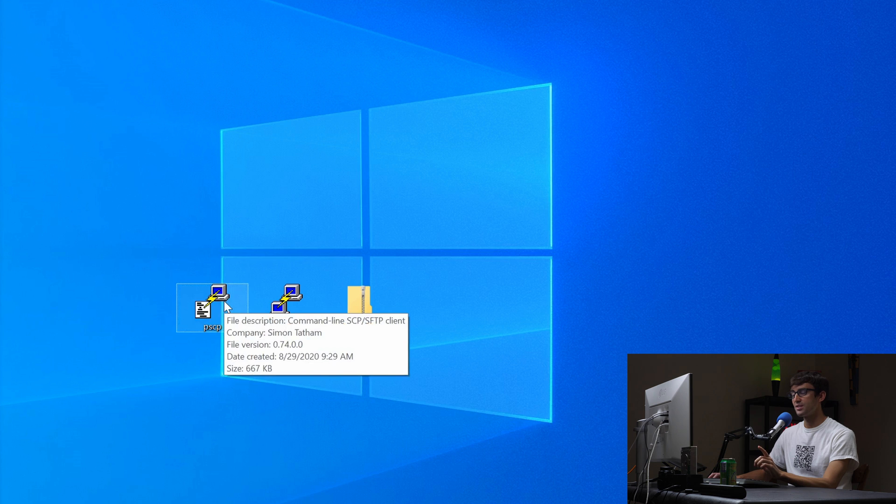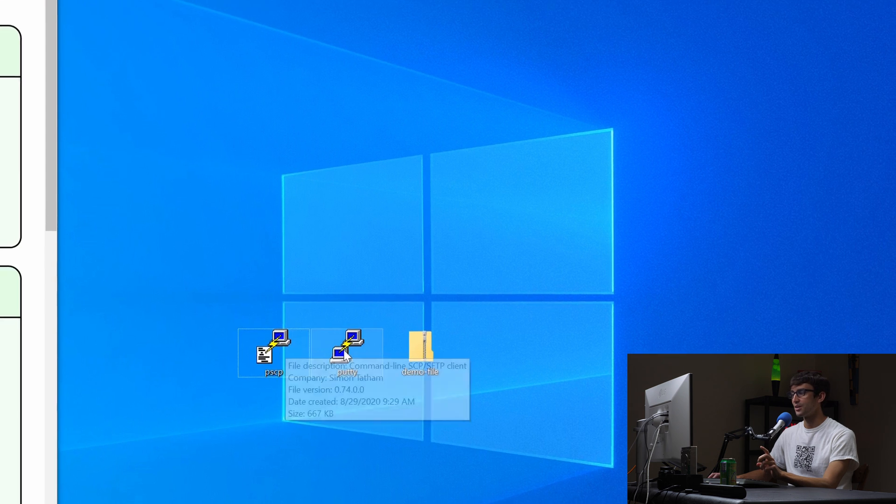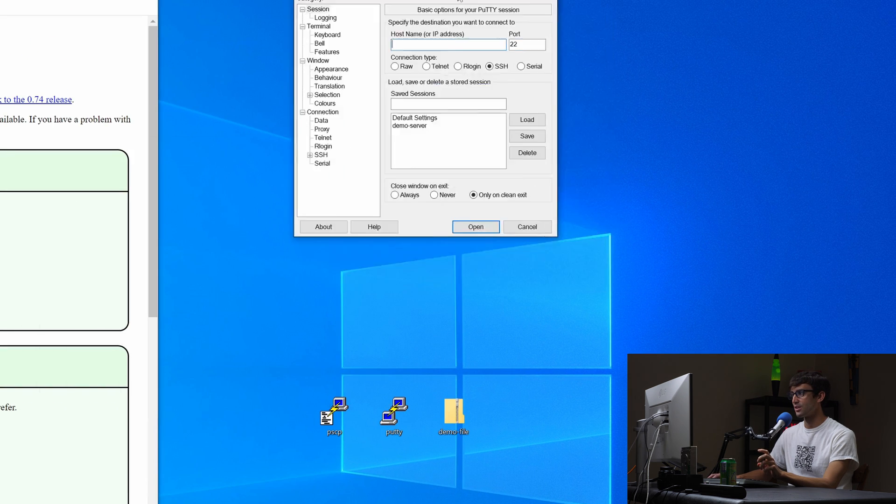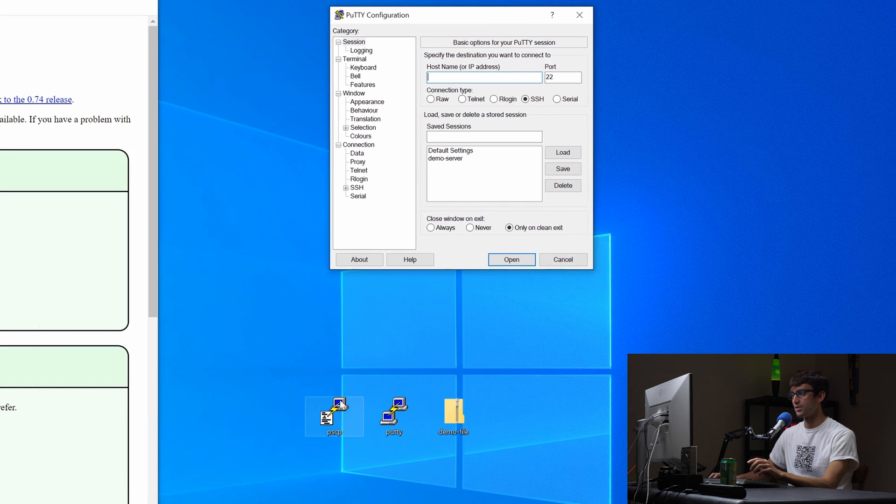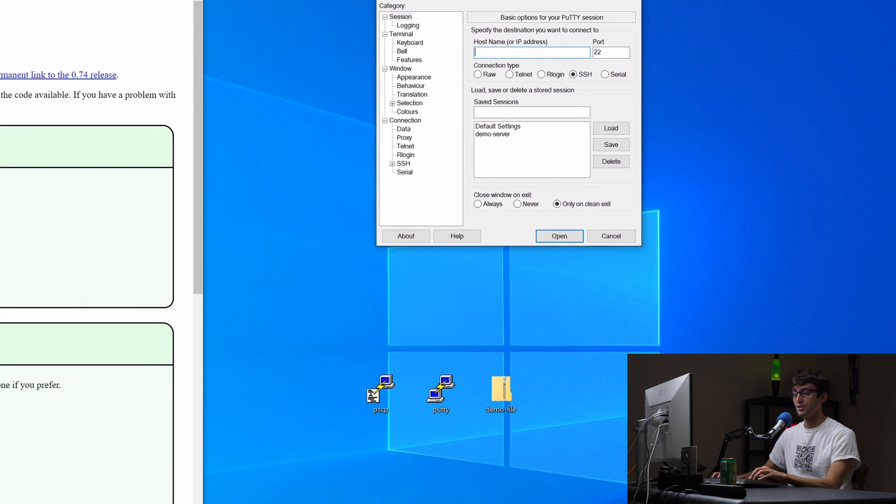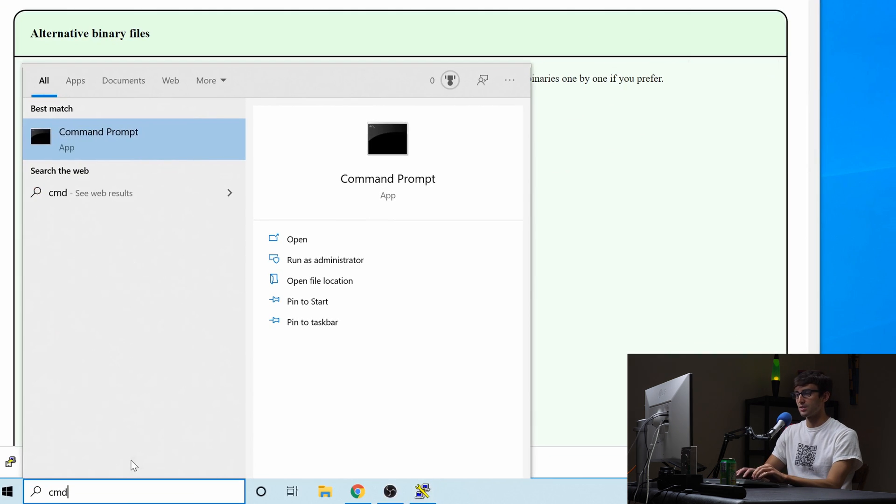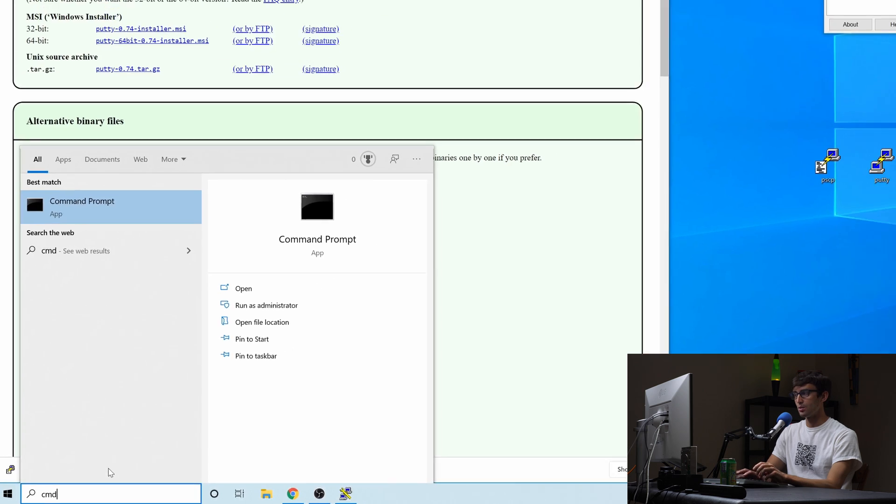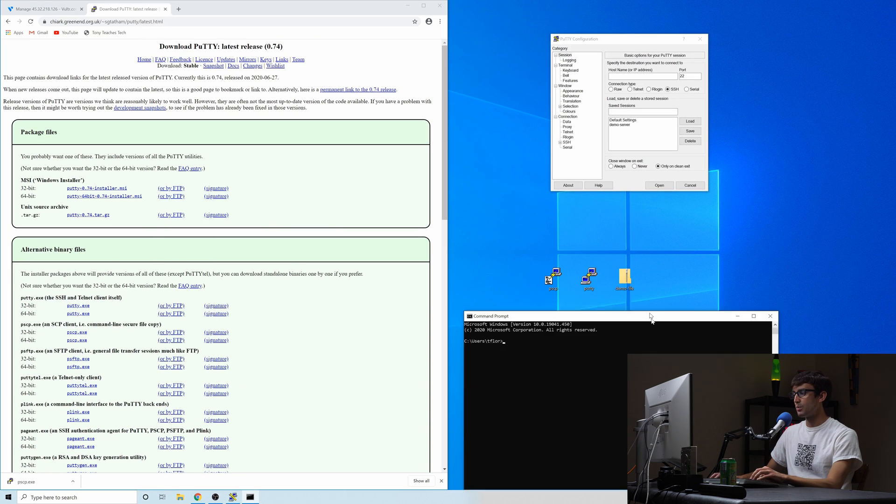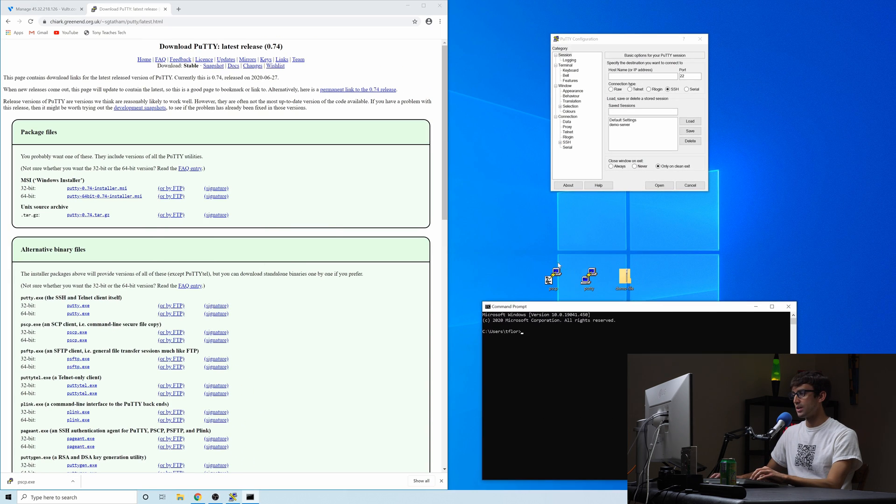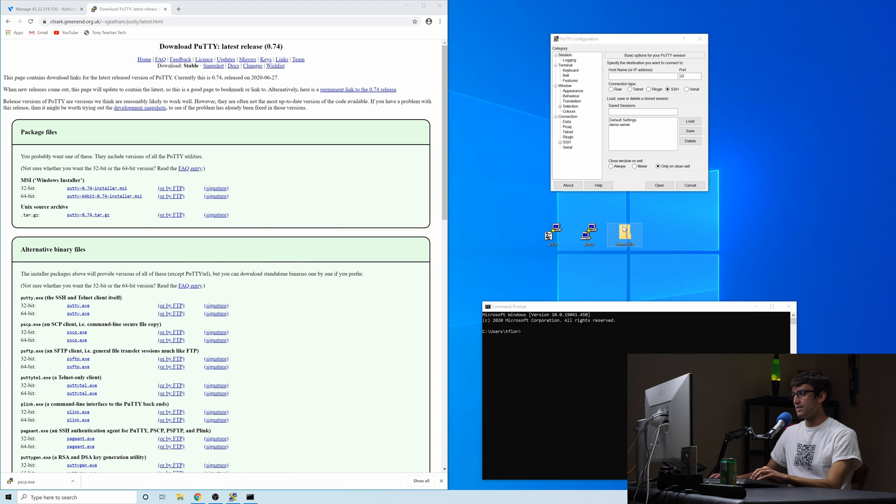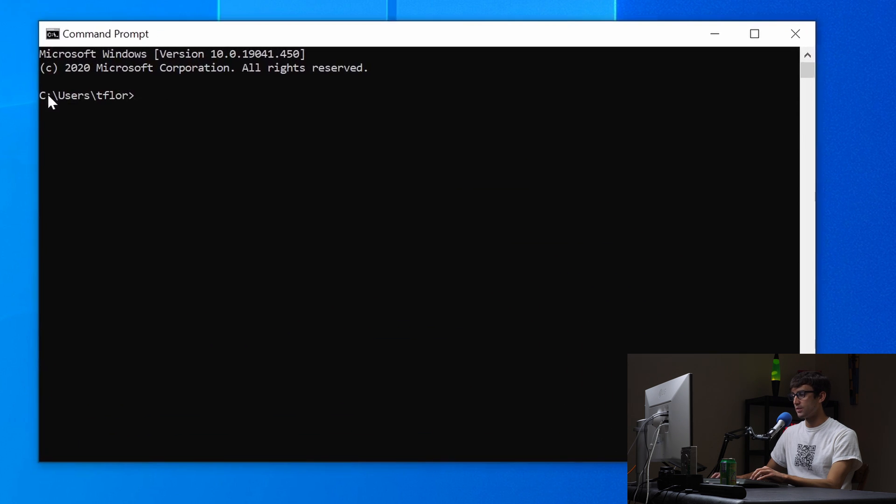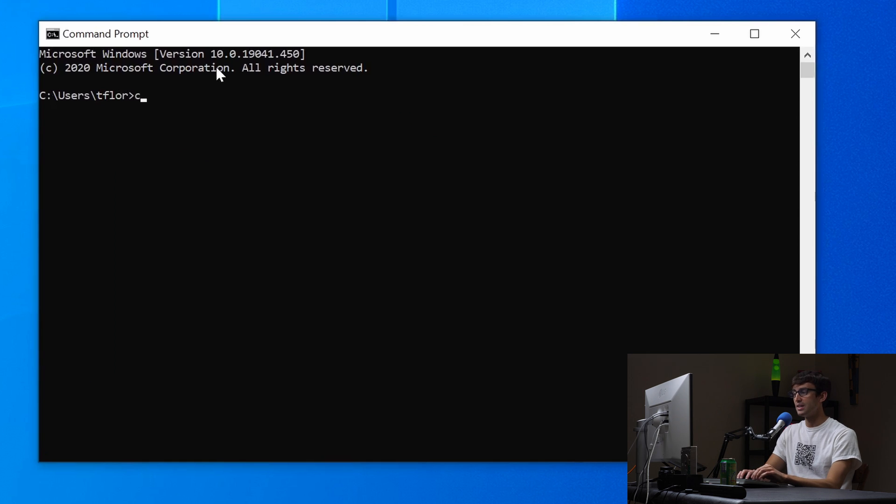Okay, so this one is different from Putty. Putty you can open and it's a user interface but this one is a command line application so we're going to have to open command prompt here. So type in cmd into your search bar and open up command prompt and what we want to do is actually we want to navigate from our current directory right here to our desktop. So we can do that with cd for change directory and then desktop.